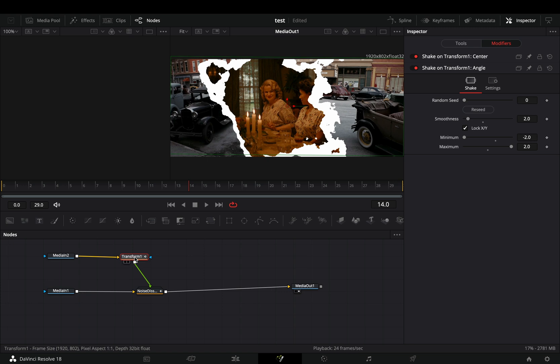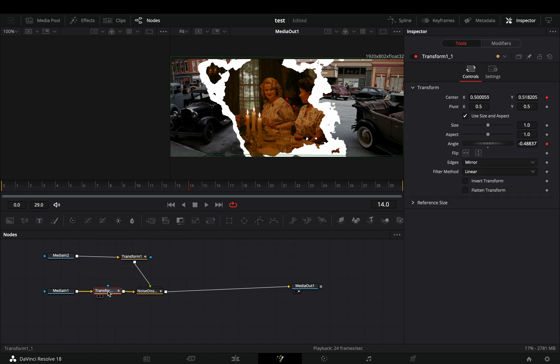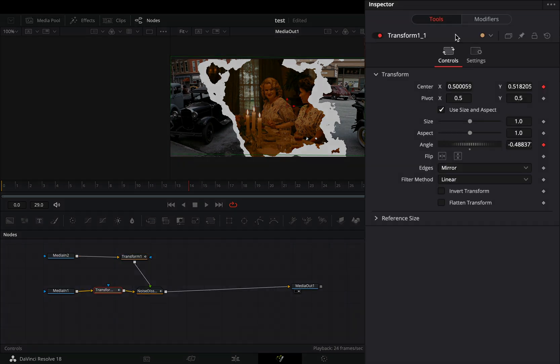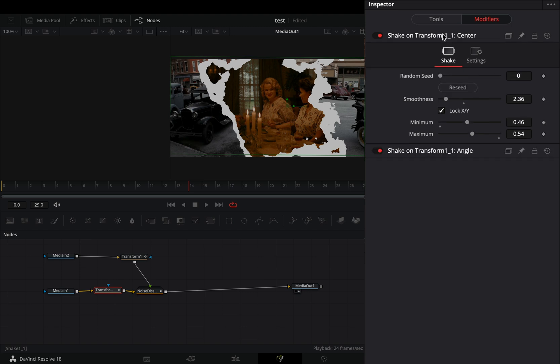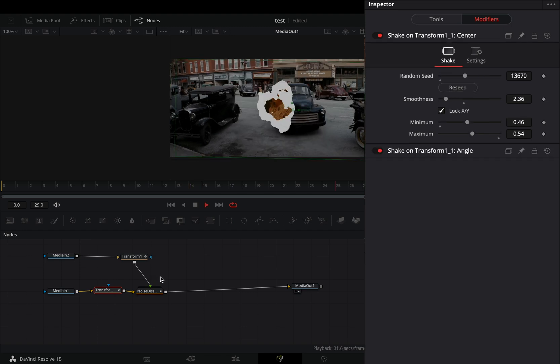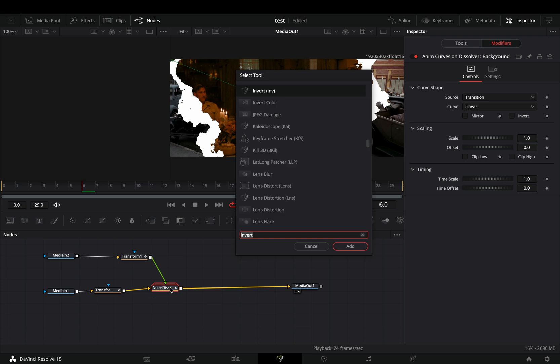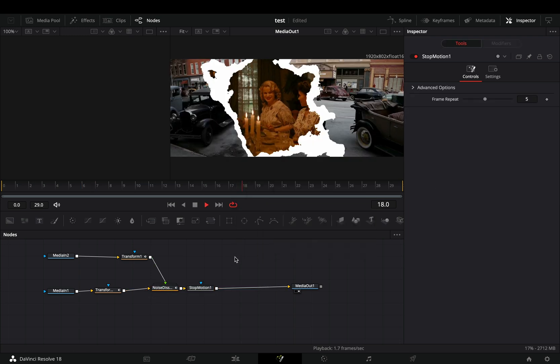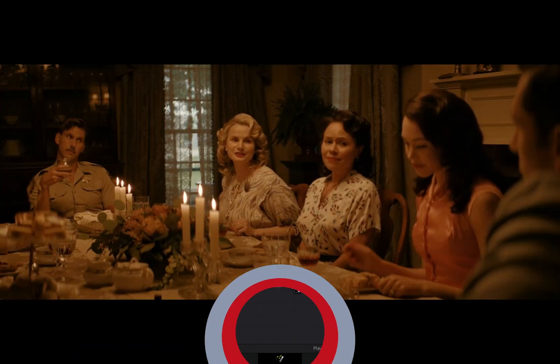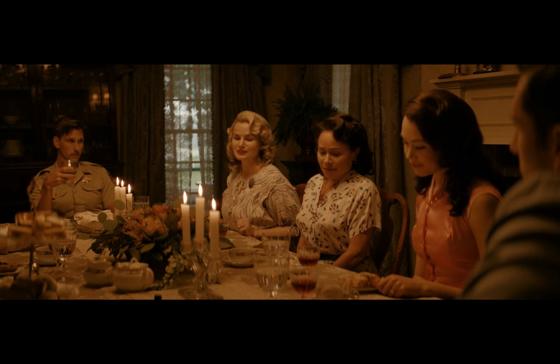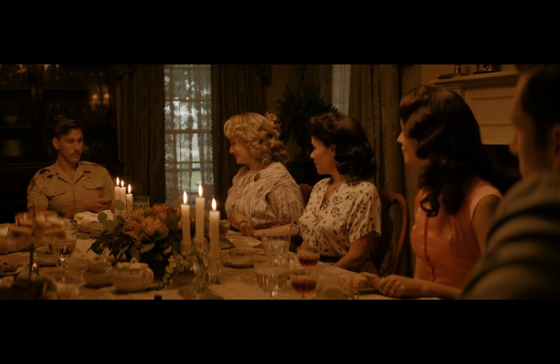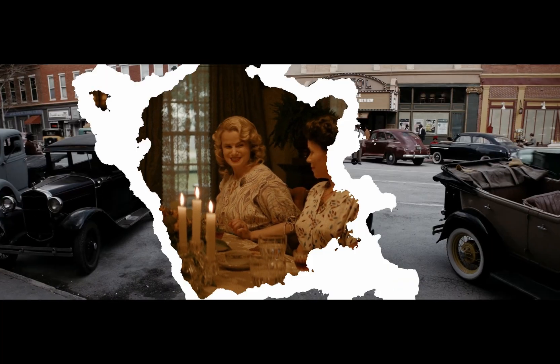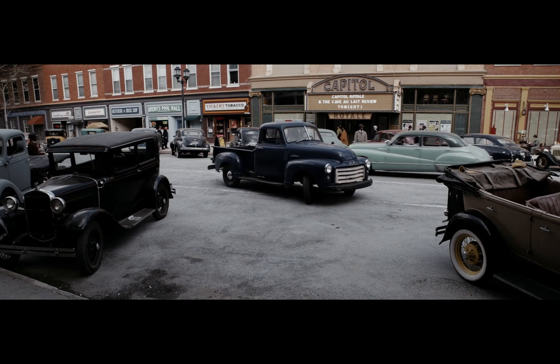Duplicate the transform node and connect it after your second clip. Go to the modifiers tab and hit the reseed button a couple of times for both of the modifiers. Select the transition node, bring a stop motion node after, and your transition is ready. If you liked this clip, subscribe to this channel. If you didn't, you don't have that many choices.